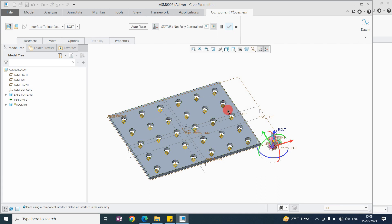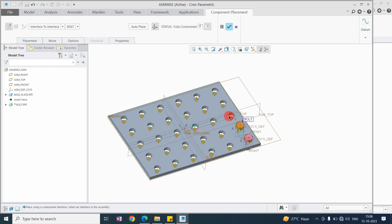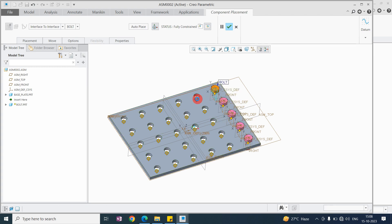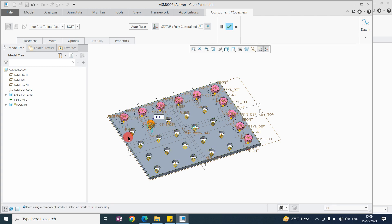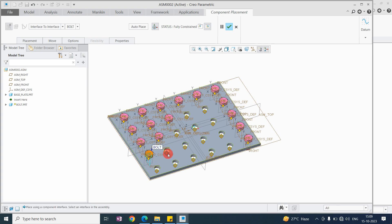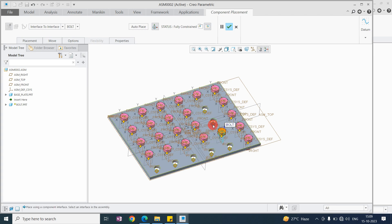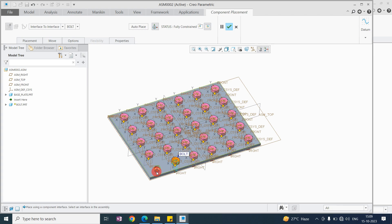This is the third condition we are looking at. At all hole positions, you can see the component interface. You can directly select the diamond or square symbol and it will automatically assemble the bolt. Wherever you want to skip, you can skip. Wherever you want to place, just select and it will automatically assemble, saving your time for bolts and washers.